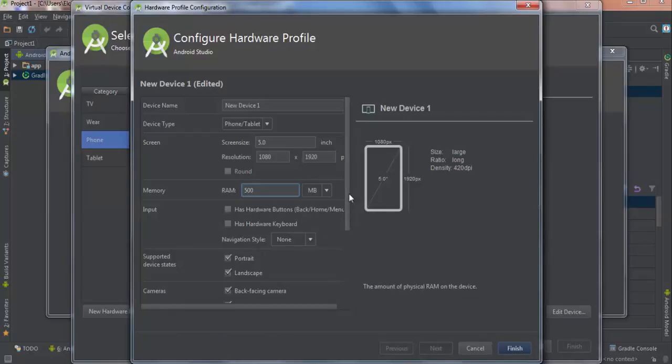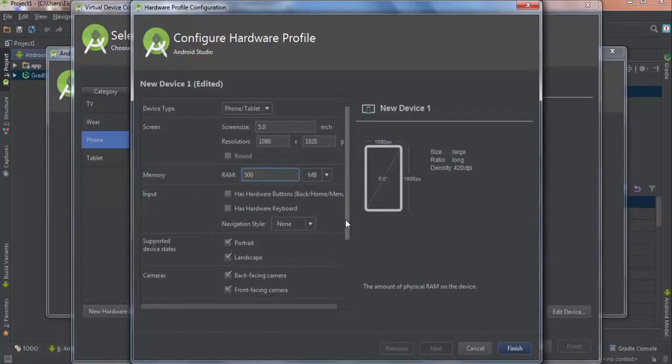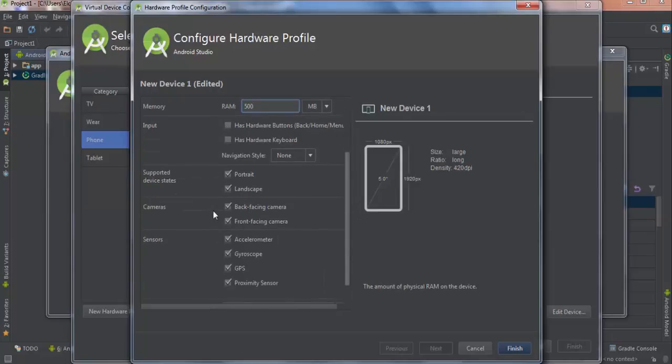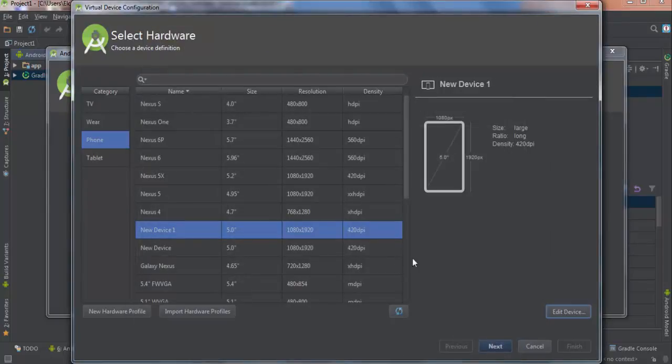Input: this device has hardware keyboard. No problem with cameras, by the way. And finish this. Let's go to the next.